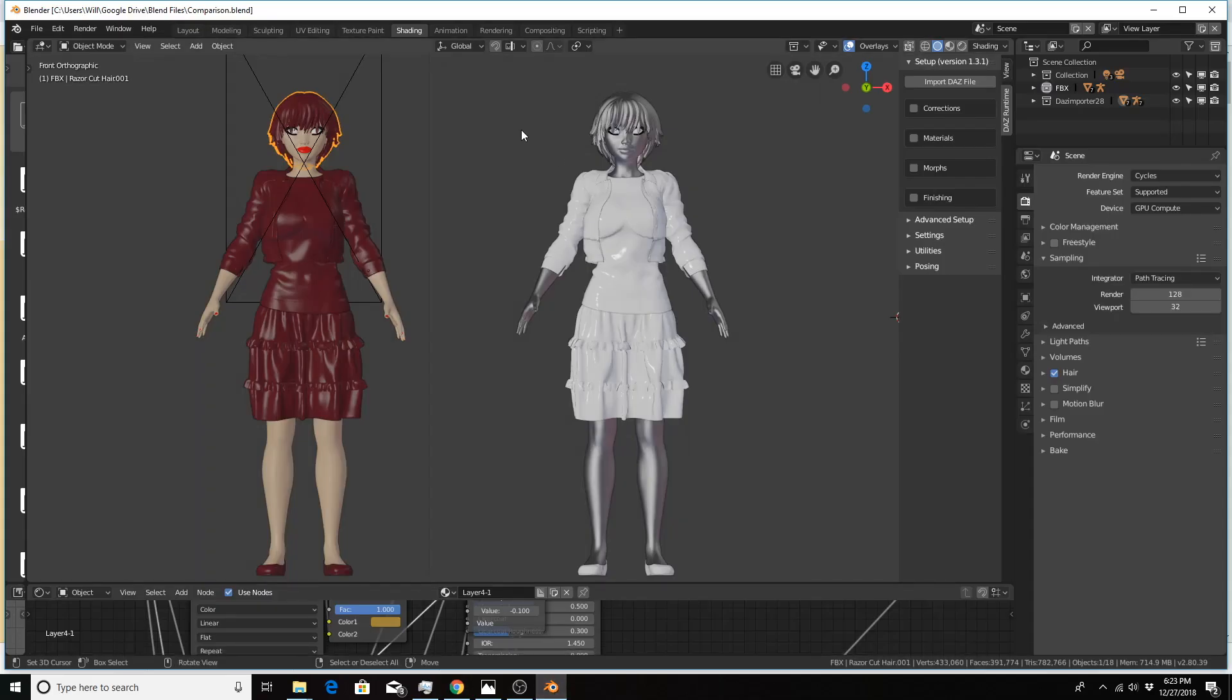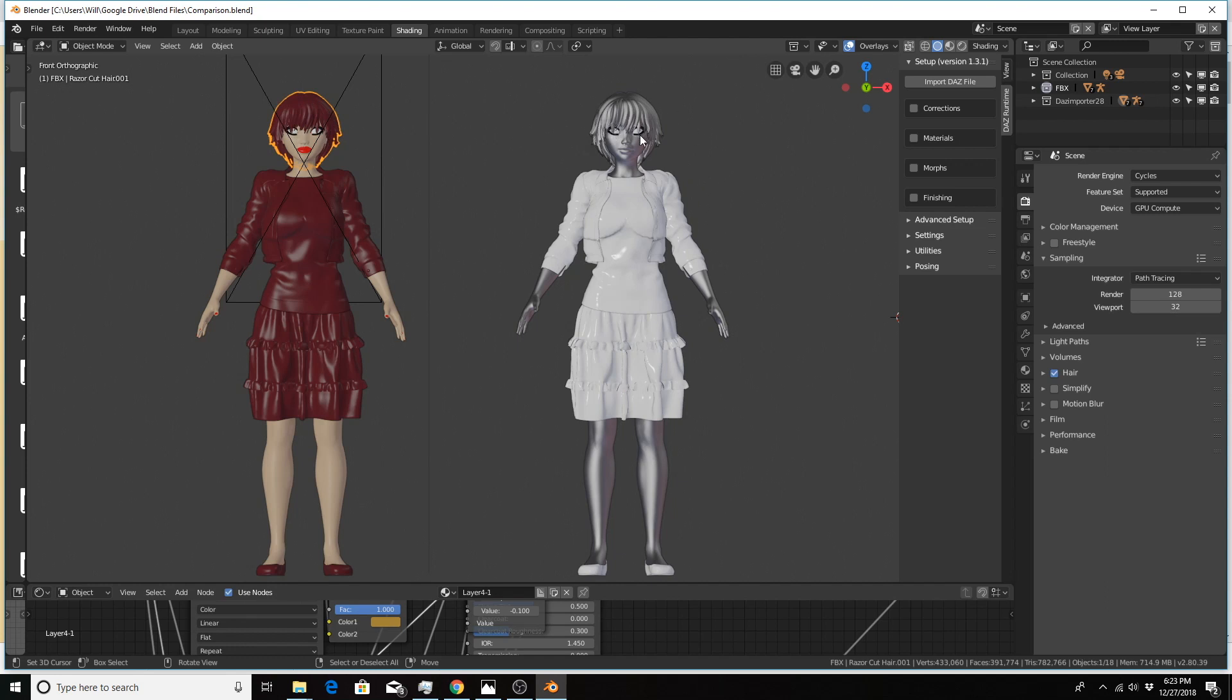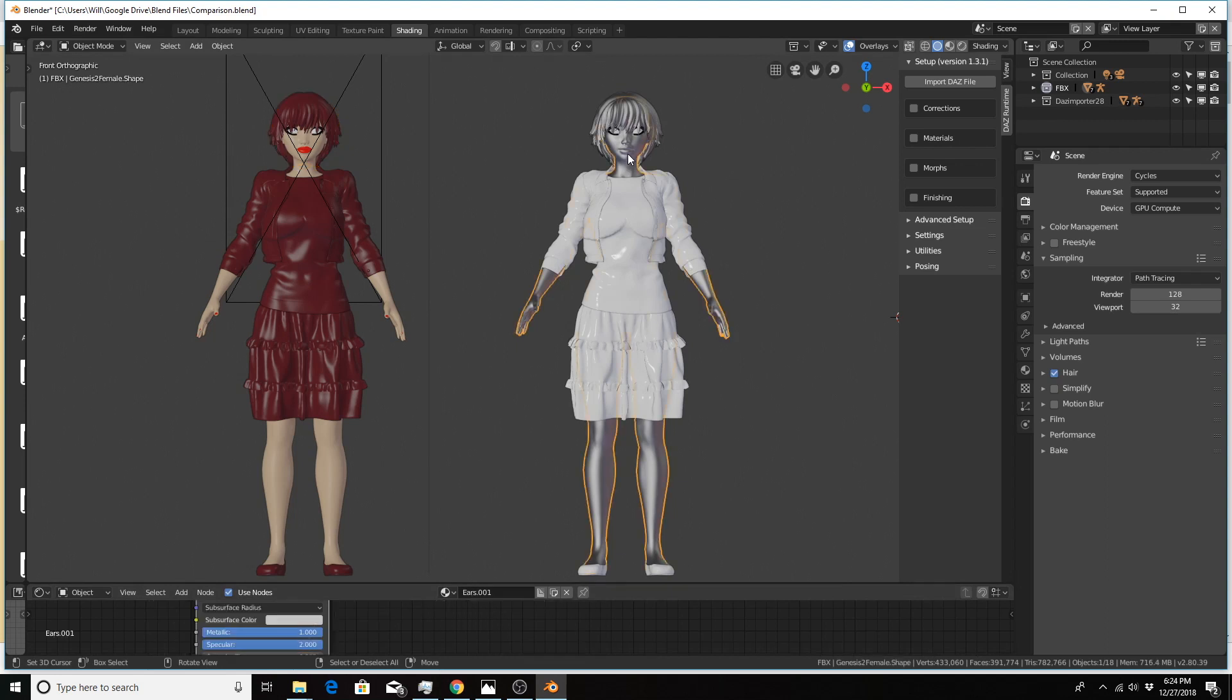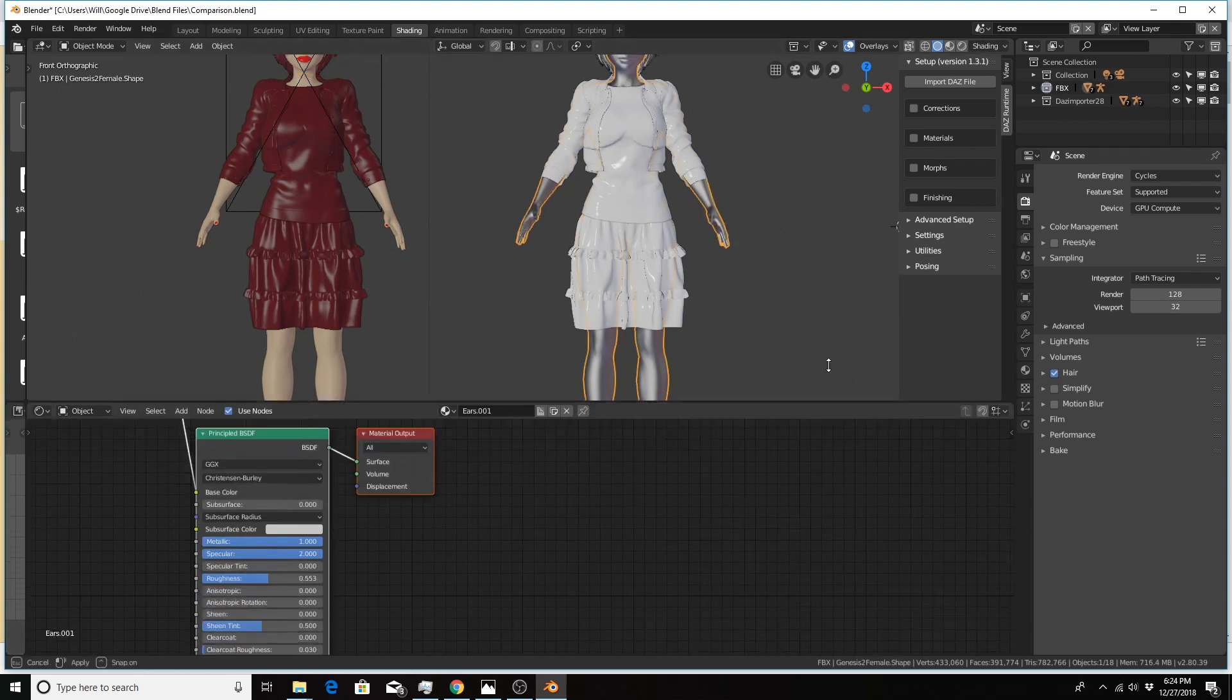So here we are in Blender version 2.8. I have already imported the Daz importer version of the character and the FBX version of the character. I'm going to go through the FBX version first on the right. I'm going to go ahead and click on the body and move this up.